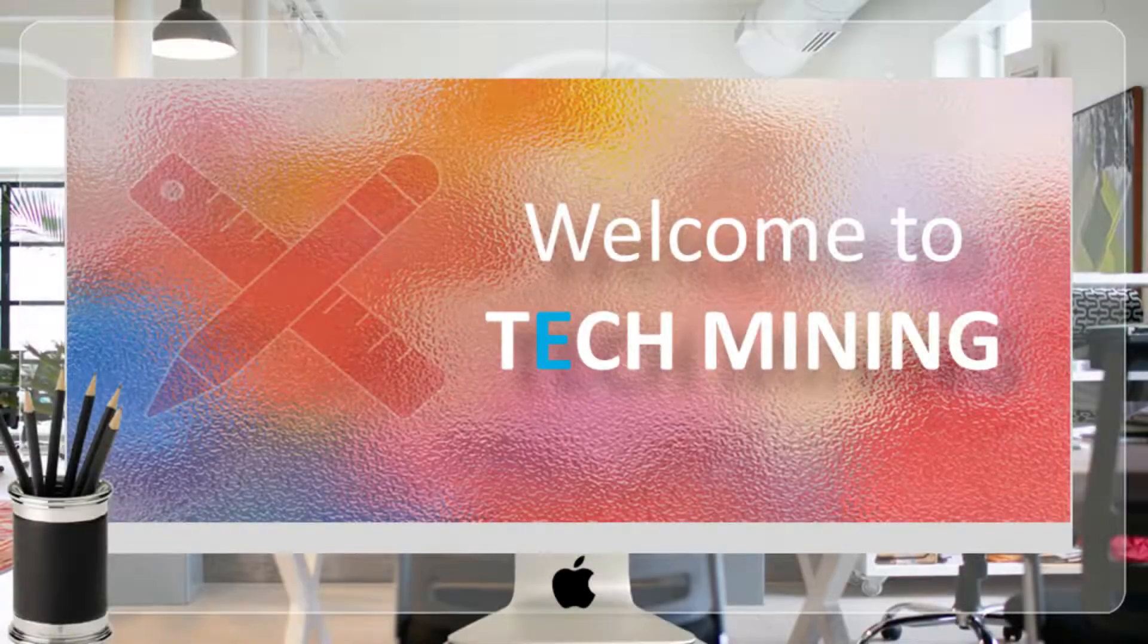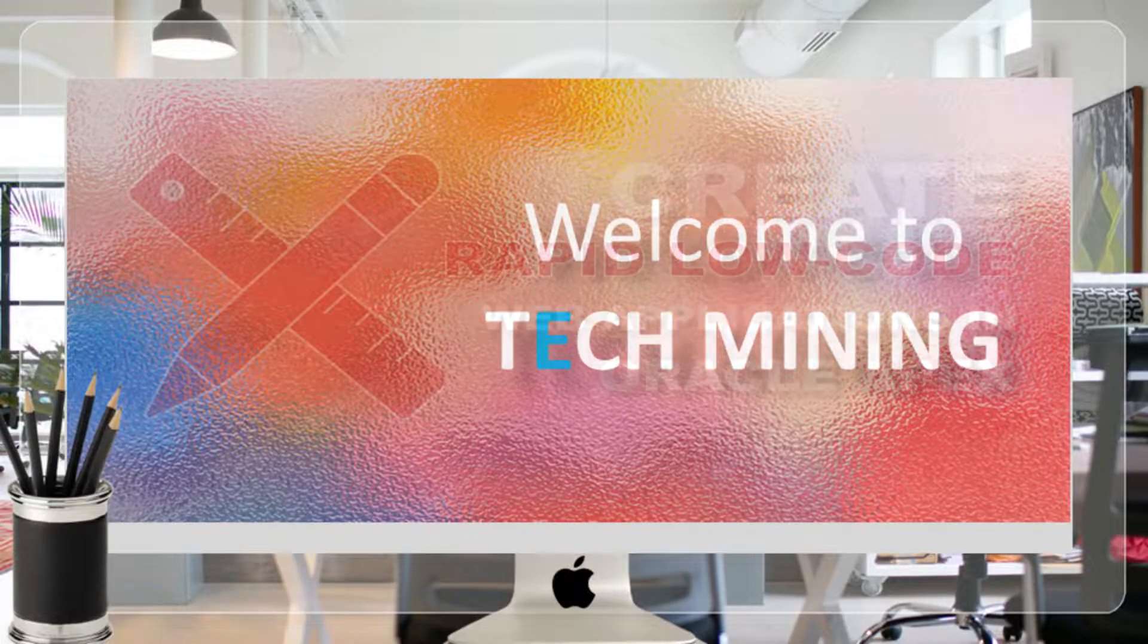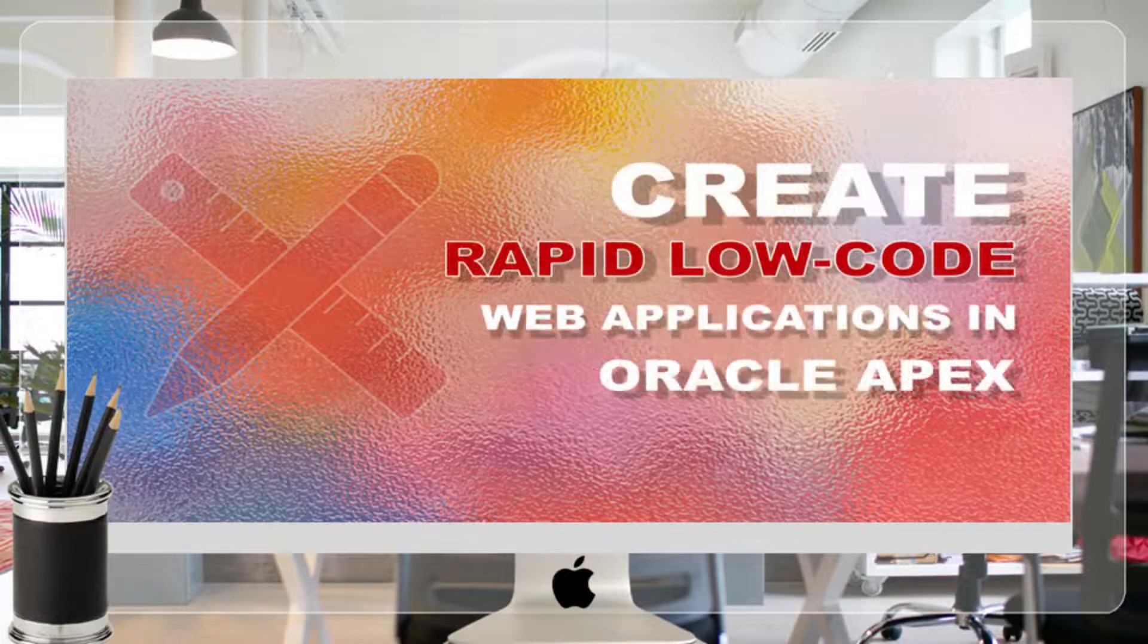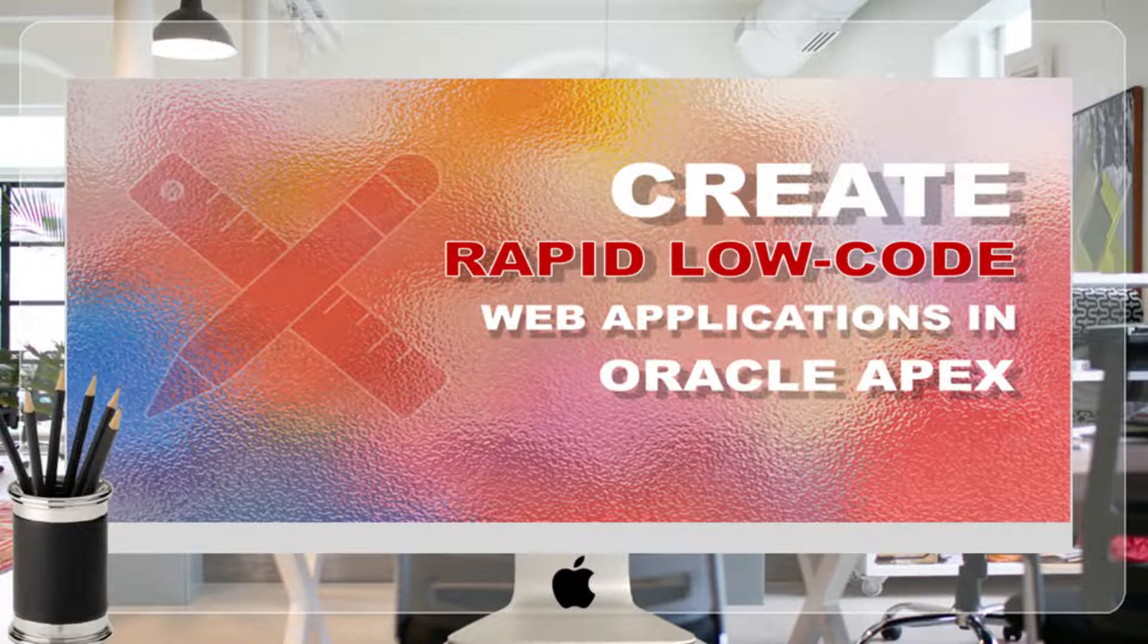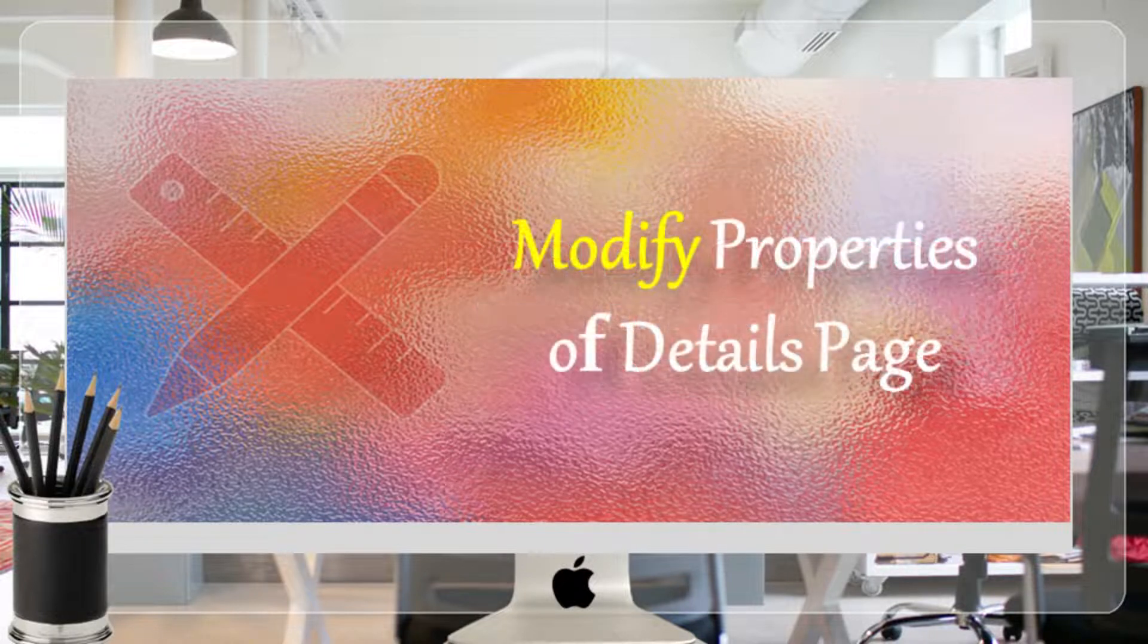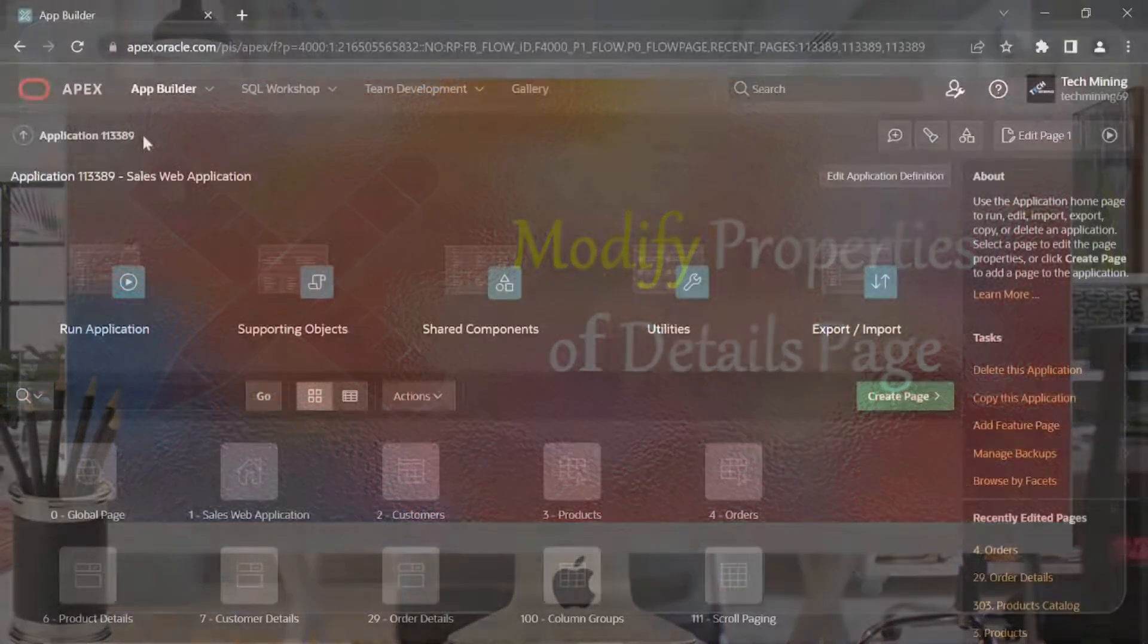A very warm welcome to Tech Mining. This video is the first part of Order Details Page. Execute the following steps to modify the Order Details Page.